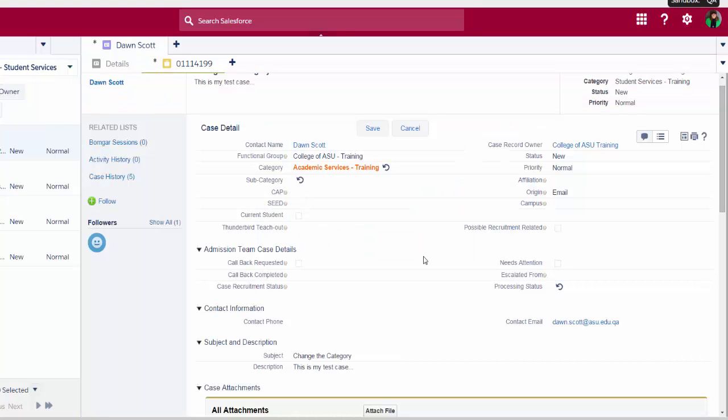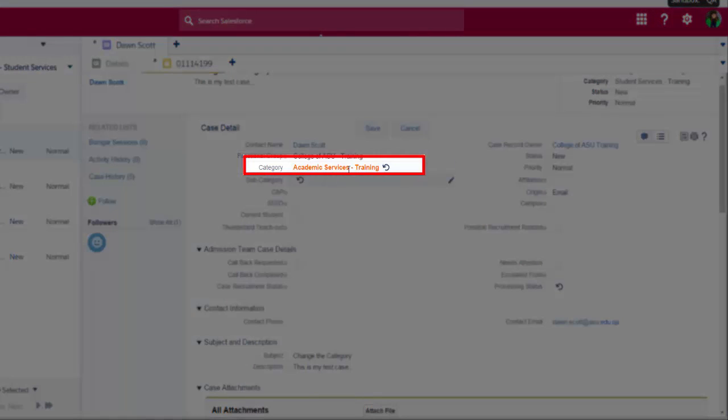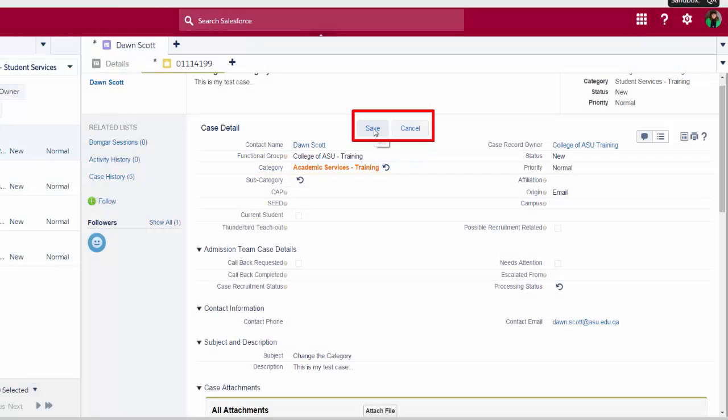When I click anywhere on the screen, you'll notice that the content in my category field is orange. If I leave the screen, the changes I've made will not have saved. Before I leave the screen, I need to be sure to save my changes.